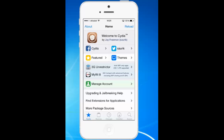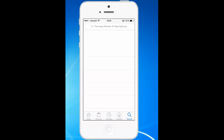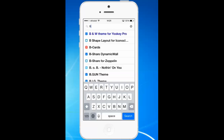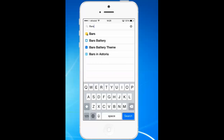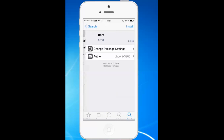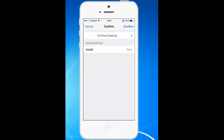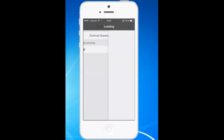For installing the Bars application, I will just tap on the search icon, then look for Bars. You can see Bars at the top. Just tap on it, then tap on Install, and again tap on Confirm.